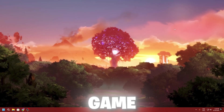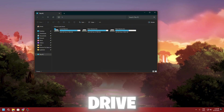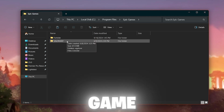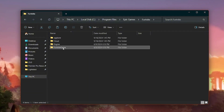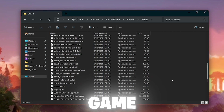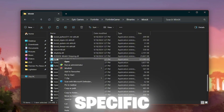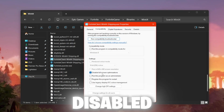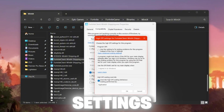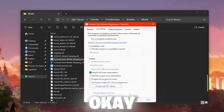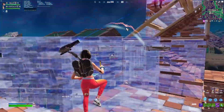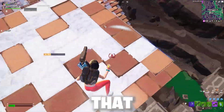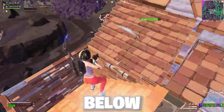For the final step, open File Explorer and navigate to the drive where your game is installed. Go to C: → Program Files → Epic Games, choose Fortnite or your game folder, and locate the launcher executable. Right-click it, open Properties, go to Compatibility, and check 'Disable fullscreen optimizations'. Click 'Change high DPI settings' and check 'Override high DPI scaling behavior'. Hit OK, Apply, and OK. Restart your PC once for all changes to take effect, then launch your game and enjoy the best performance from your low-end PC.